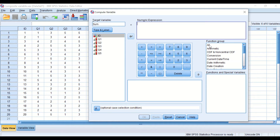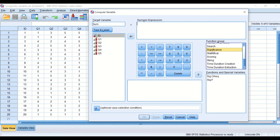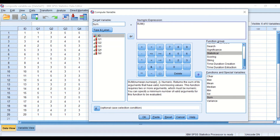Click on the Function Group, select All, then scroll down to Statistical and click on it. Select the SUM command and drag it into the numeric expression. We are going to place the variables between the brackets following SUM, with each variable separated by a comma.